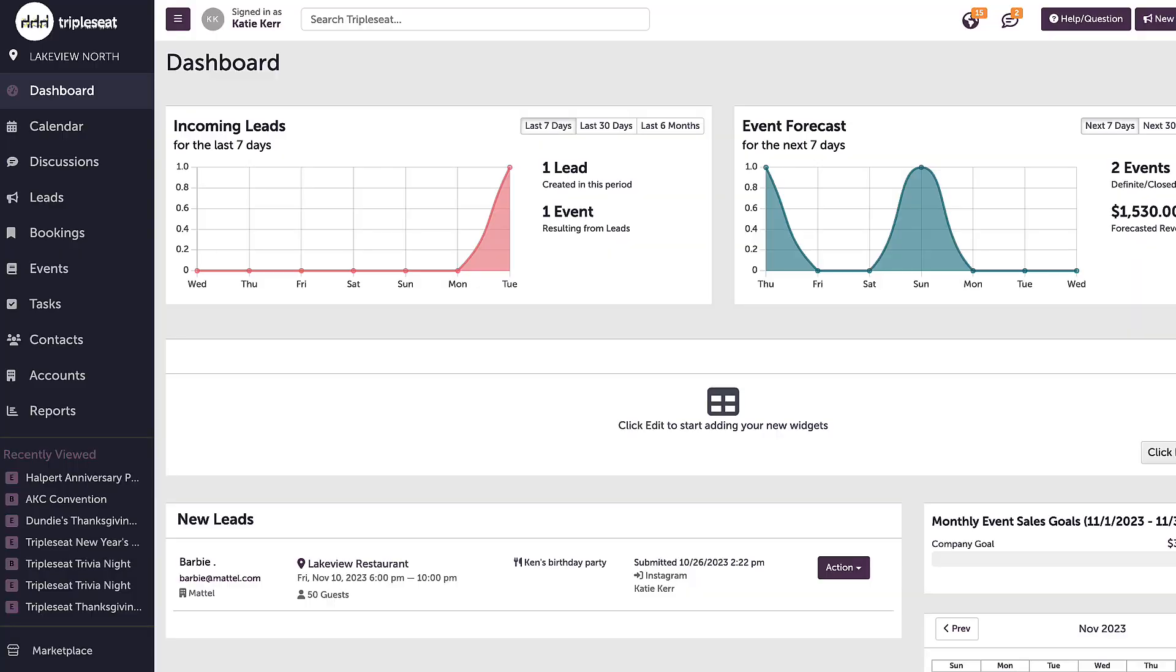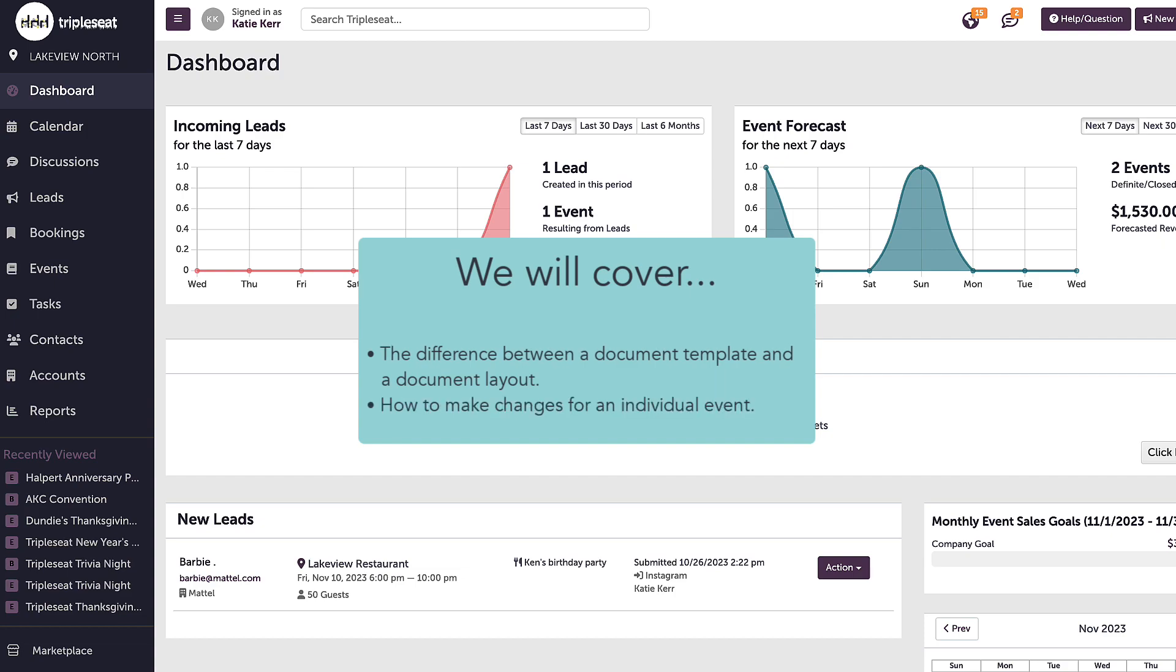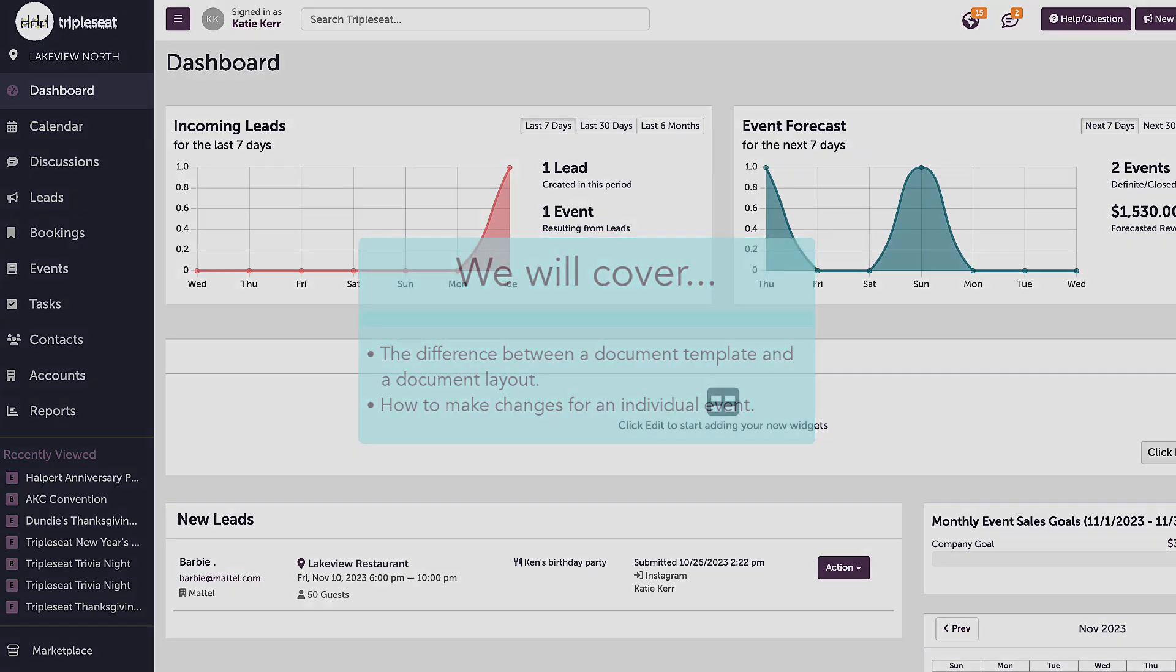Hi everyone! In this video we will go over document templates and layouts. We will cover the difference between a document template and a document layout and how to make changes for an individual event.